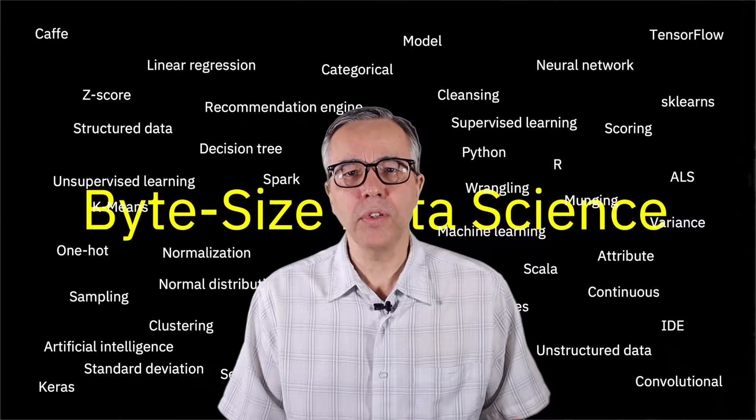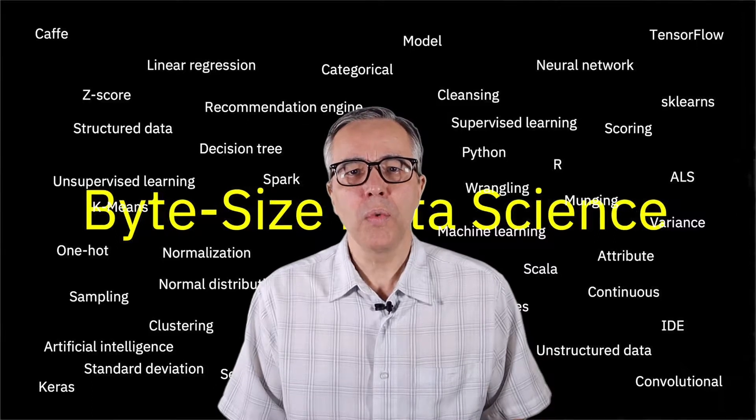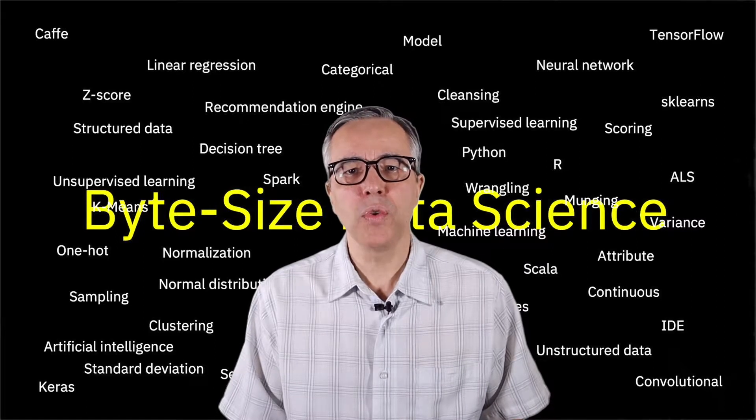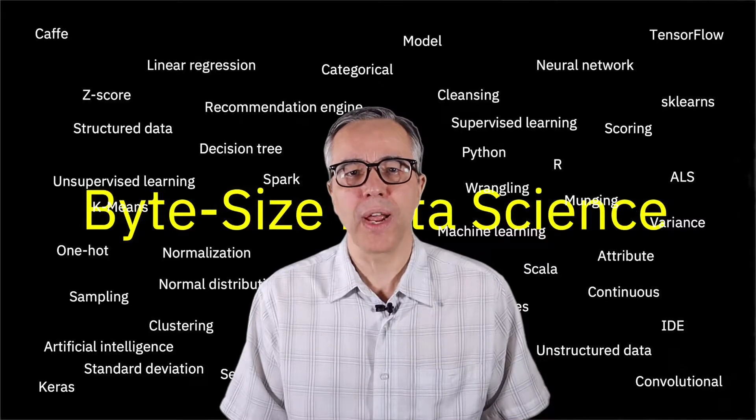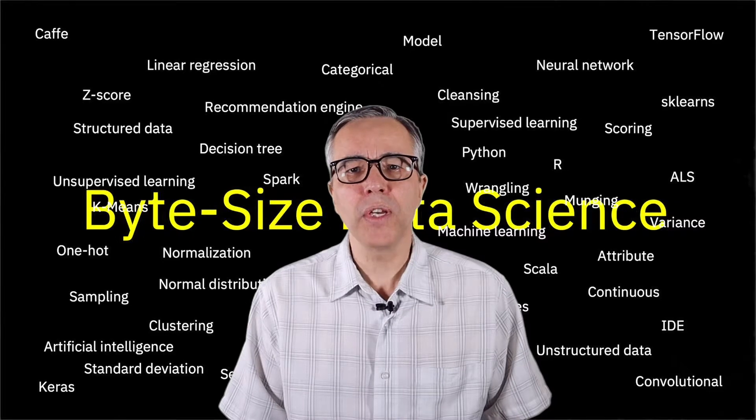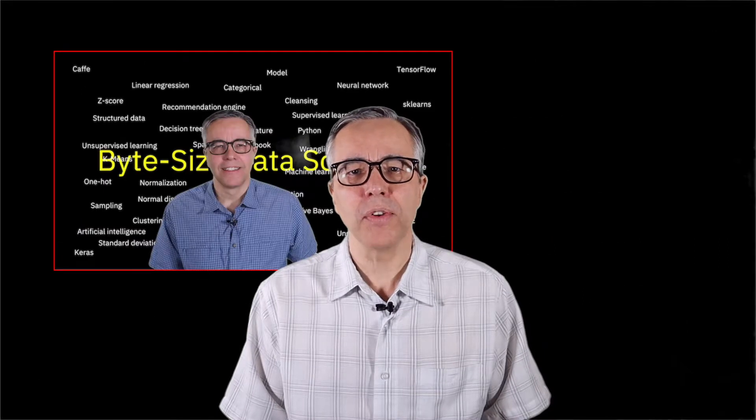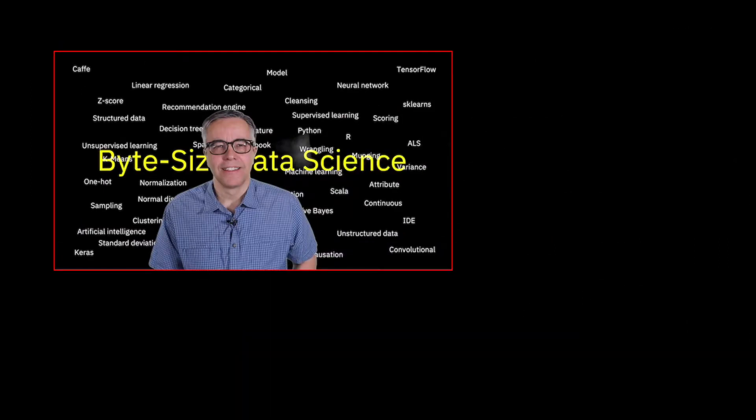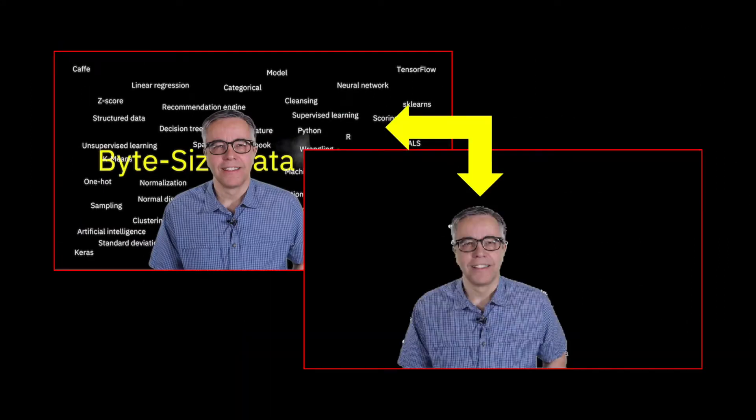In this short video, we see how we can do foreground extraction. How can we go from this image to one without the background like this one? Let's get into a notebook and see how it can be done.